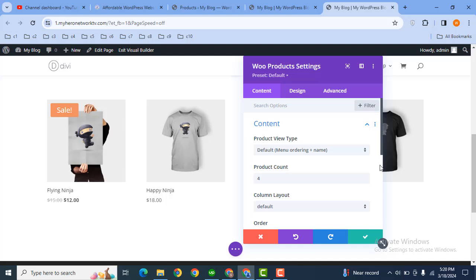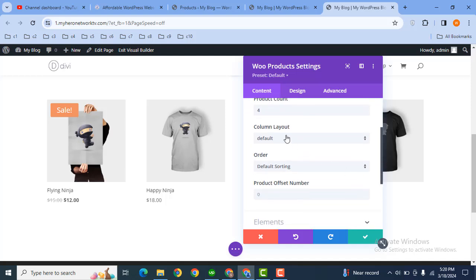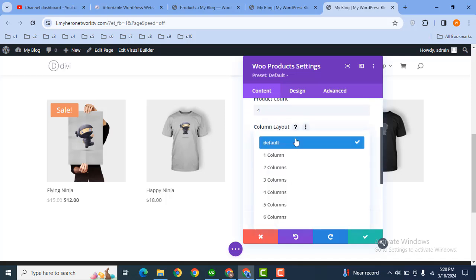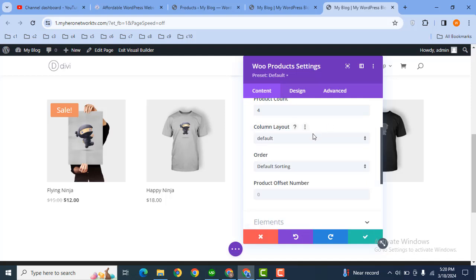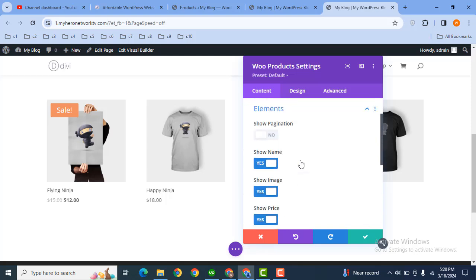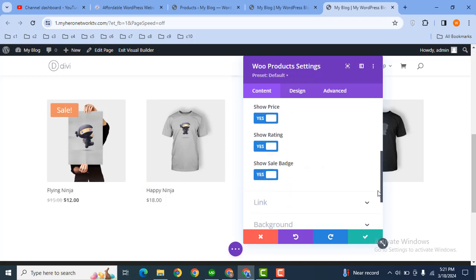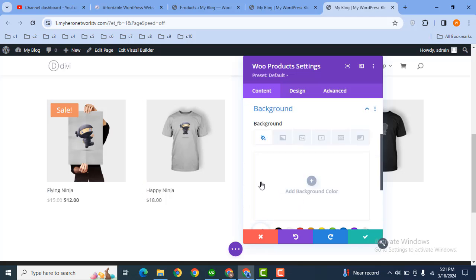We have applied filters. After that, here you can select the layout, for example one column, two column, three column, whatever you want. By default this is four column. Then for the elements you can hide, for example price or the title. After that you can add some background color.